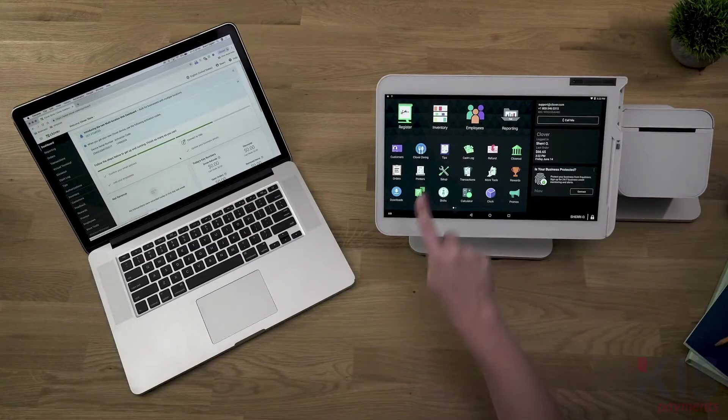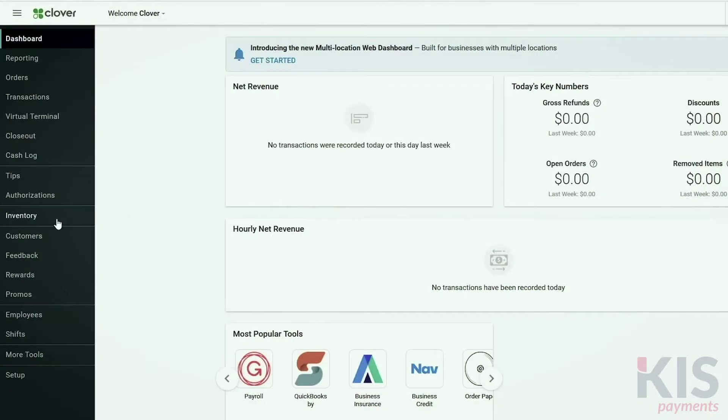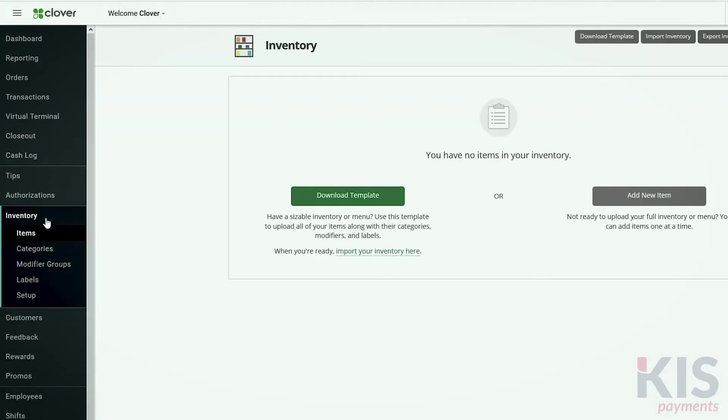To add menu items, you'll use the inventory tool on either your Clover device or the web dashboard. It will sync across all devices.